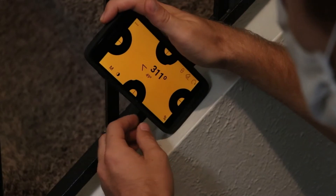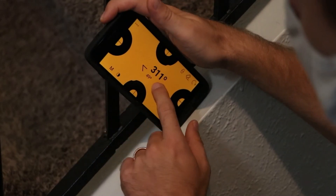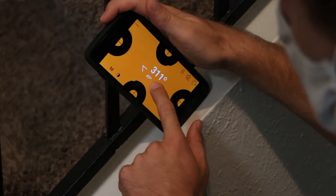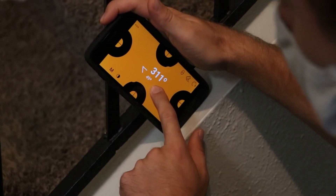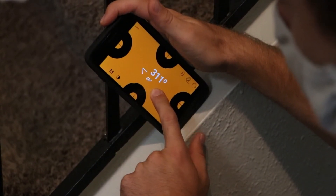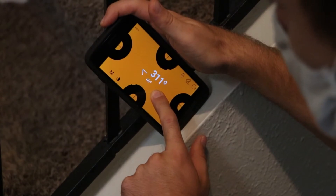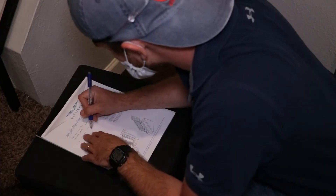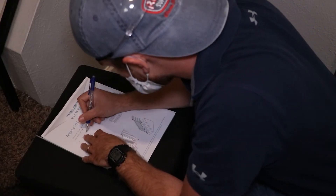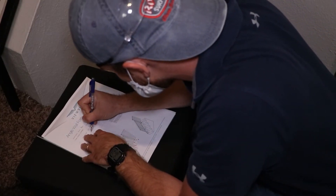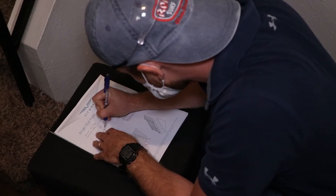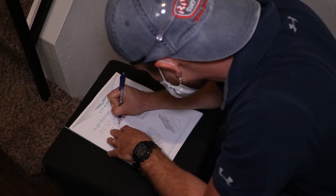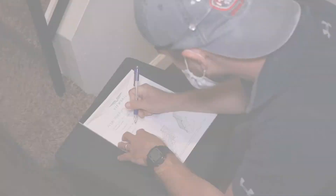If our measurement were higher, say 49 degrees, we would know that to be the inverse. Once you know the measurement of the horizontal axis, record the measurement to the closest degree. Write it down.